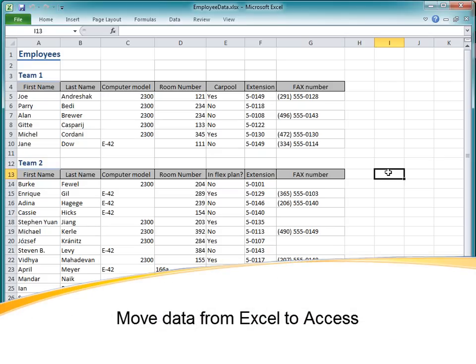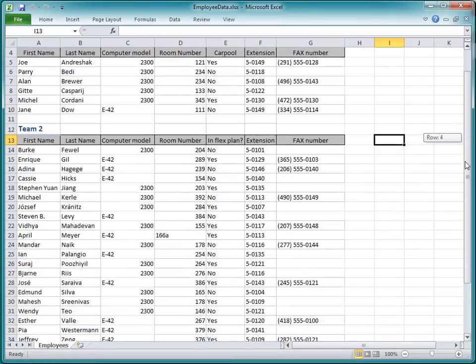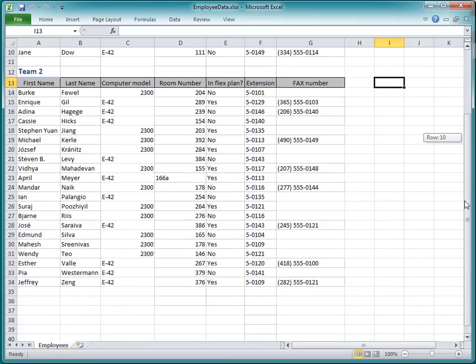I've been keeping some employee data in an Excel spreadsheet for a while now, and I want to move it into Access so I can start organizing the data better. I also want to start using other Access features, such as forms and reports.